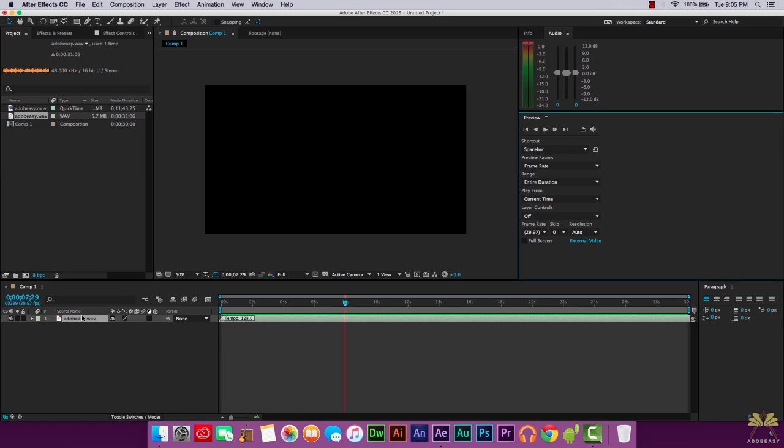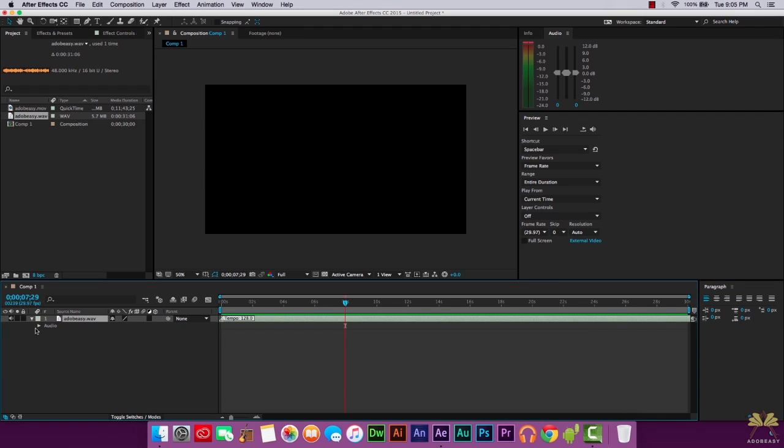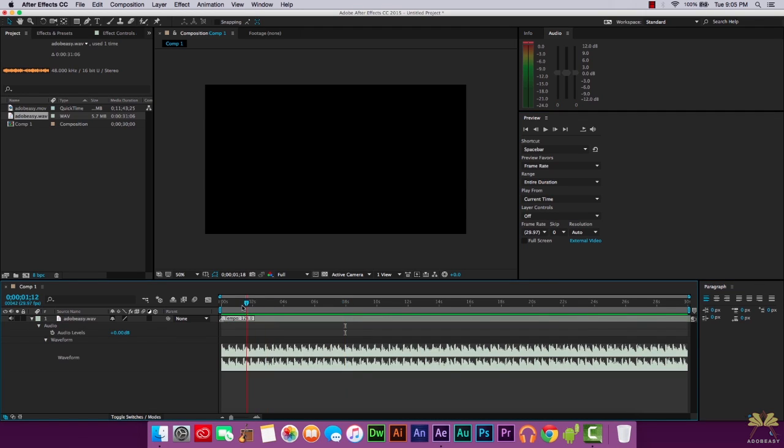And also I forgot to mention before, if you look at the drop down here, select audio, select waveform, you can actually see the audio here.